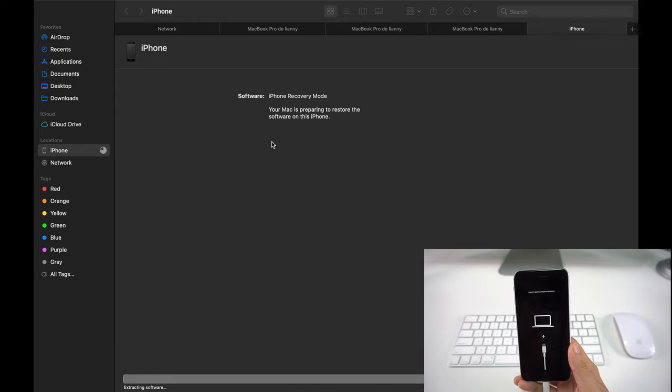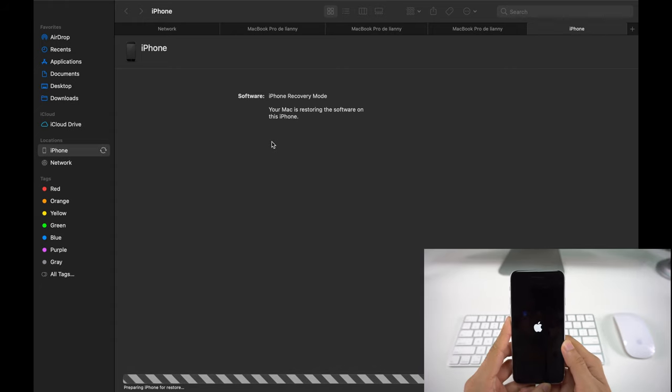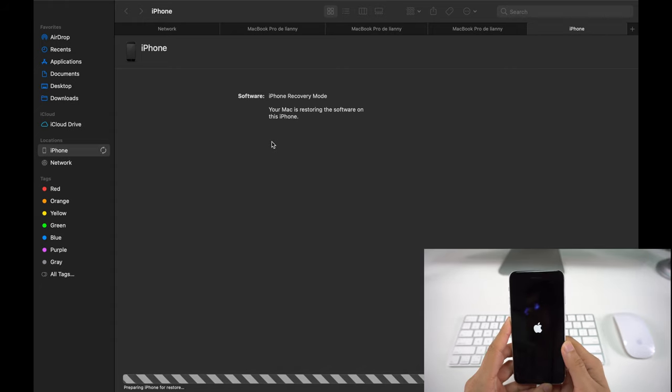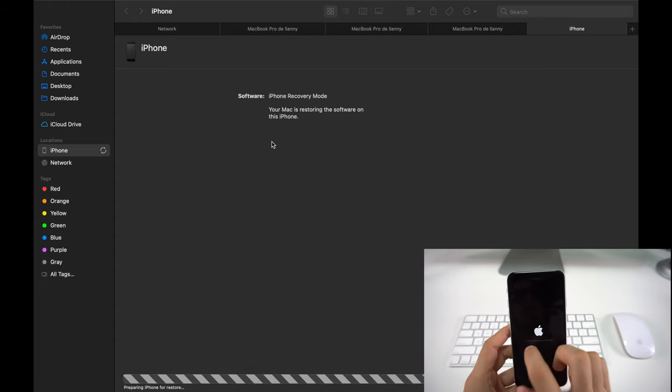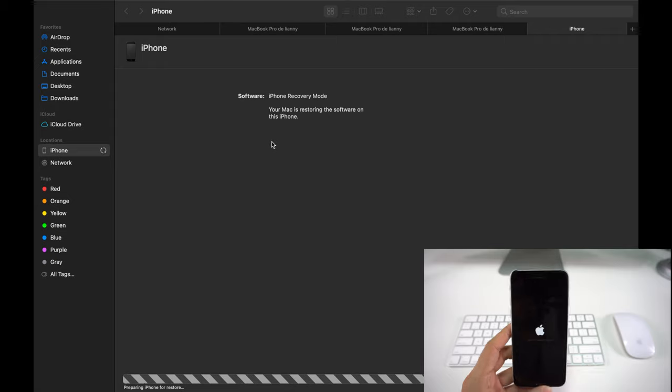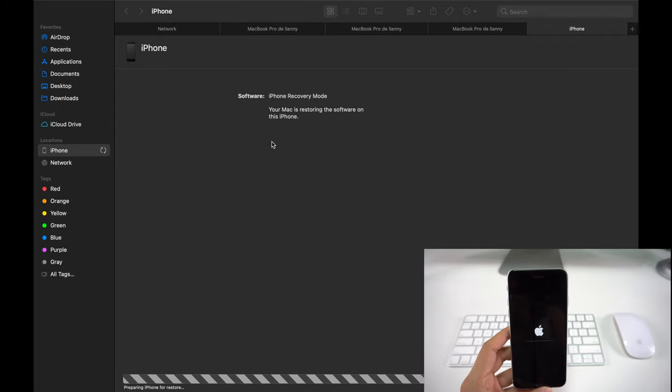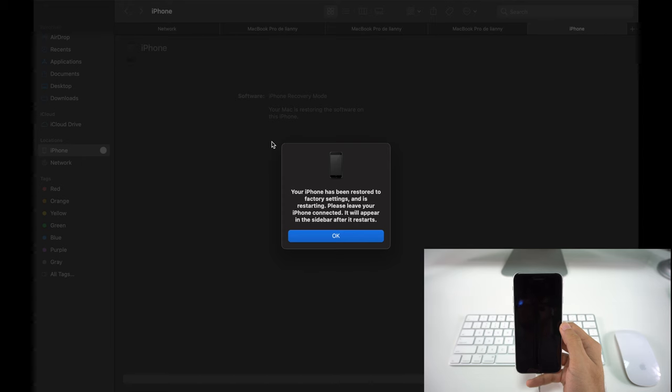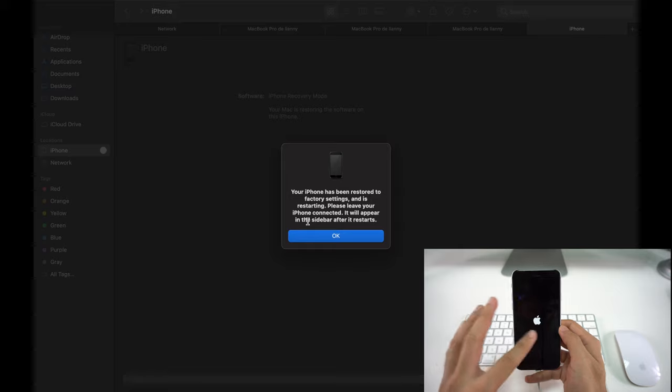As soon as the laptop extracts the software, the factory reset will begin. Now it's going to show the Apple logo, and now the little bar here at the bottom is going to show us. All you have to do is wait for that to finish loading. Now you can see on the laptop that your iPhone has been restored to its factory settings and it's restarting. Please leave your iPhone connected.